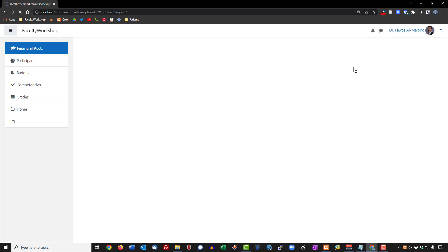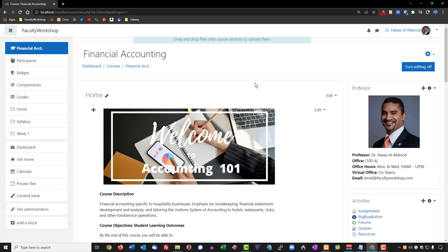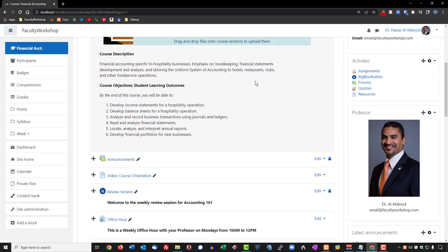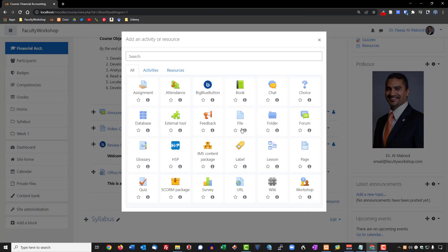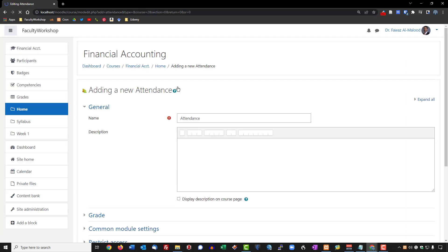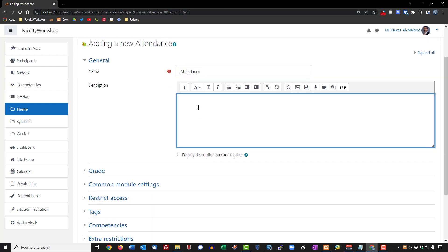Make sure that you've got your editing turned on. We're going to create an activity — you can place this anywhere. I'm going to put it at the very start of the course. You're going to be looking for the attendance activity. Select it, and the title is already there. You can put a description if you want to — I choose not to for this particular item.